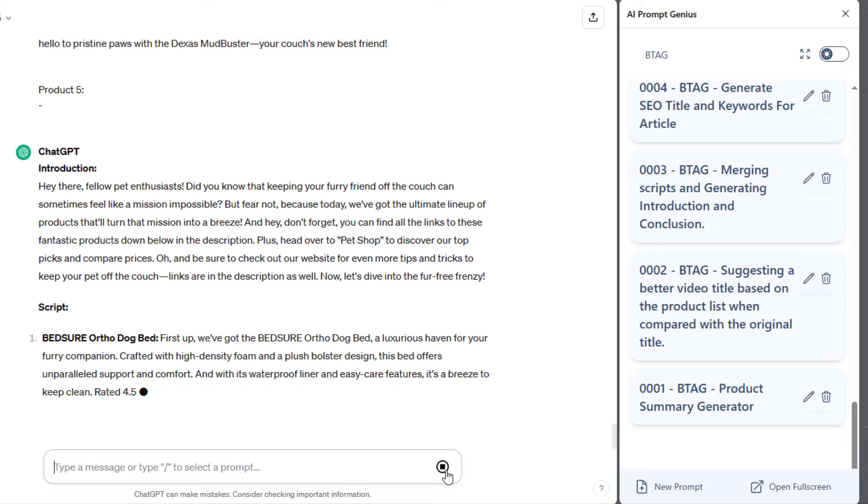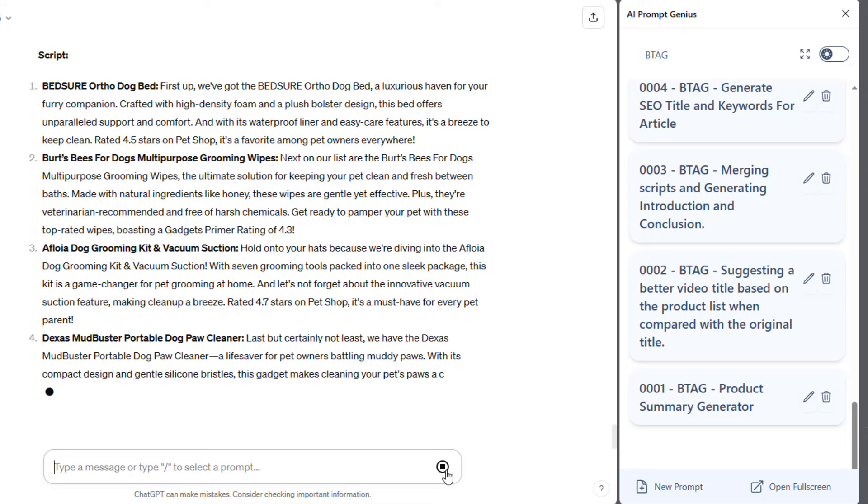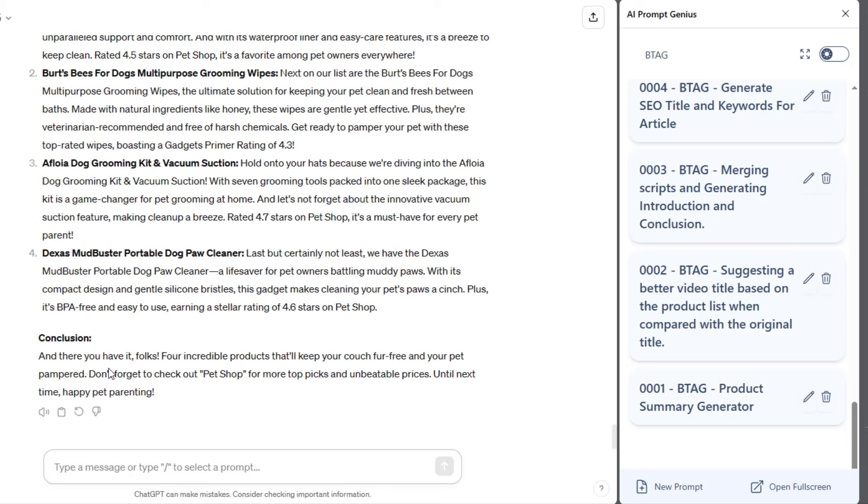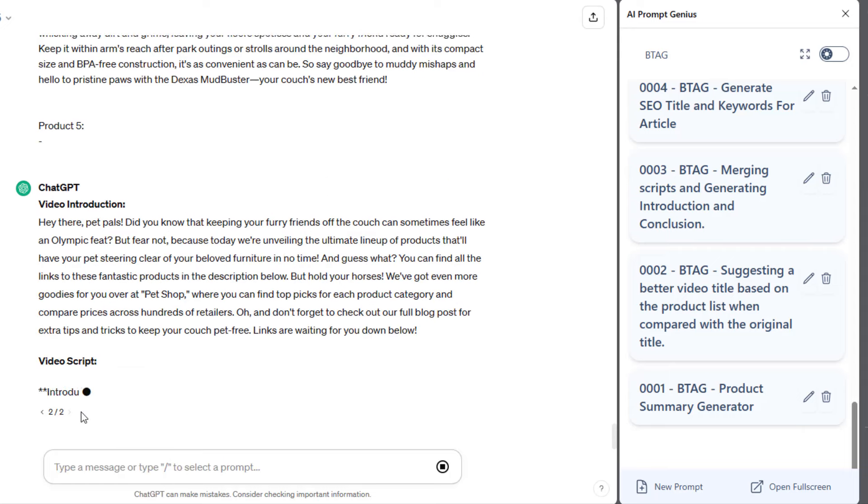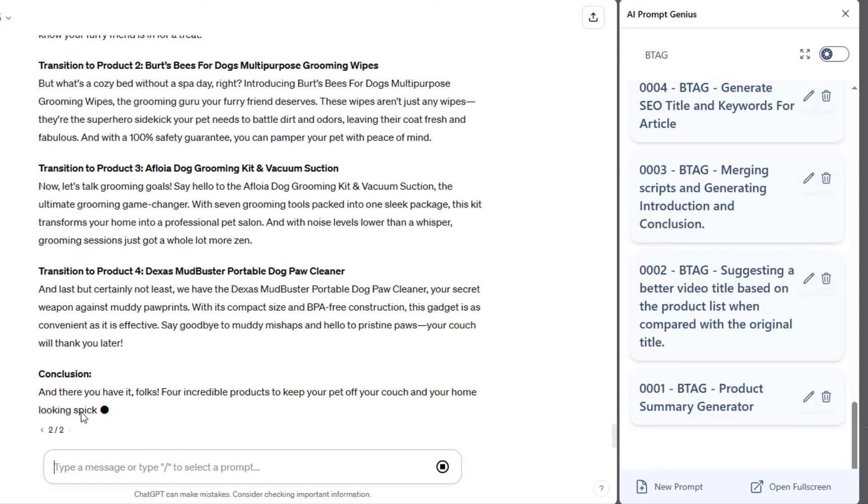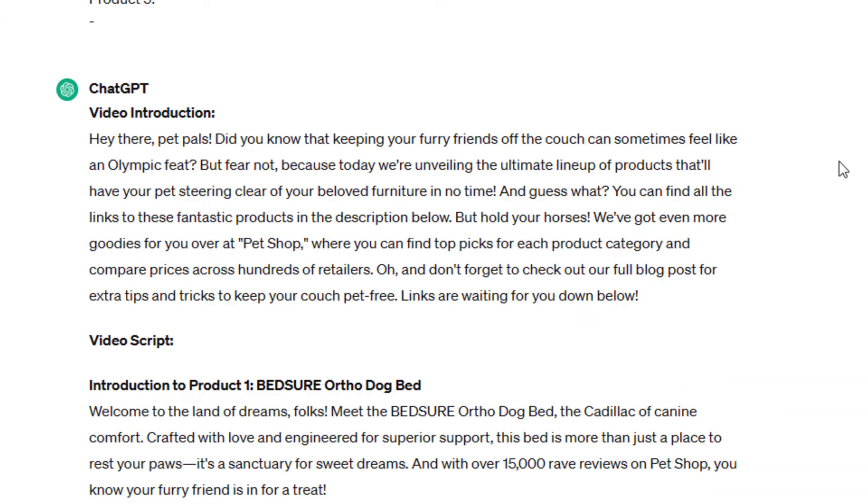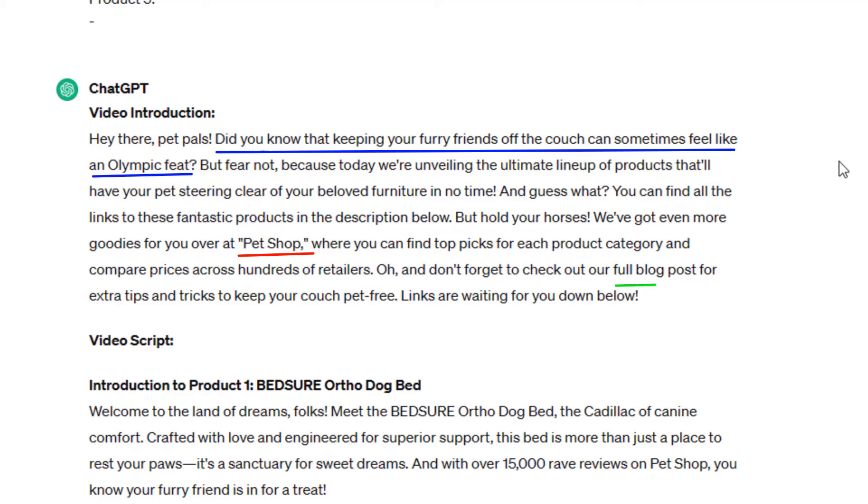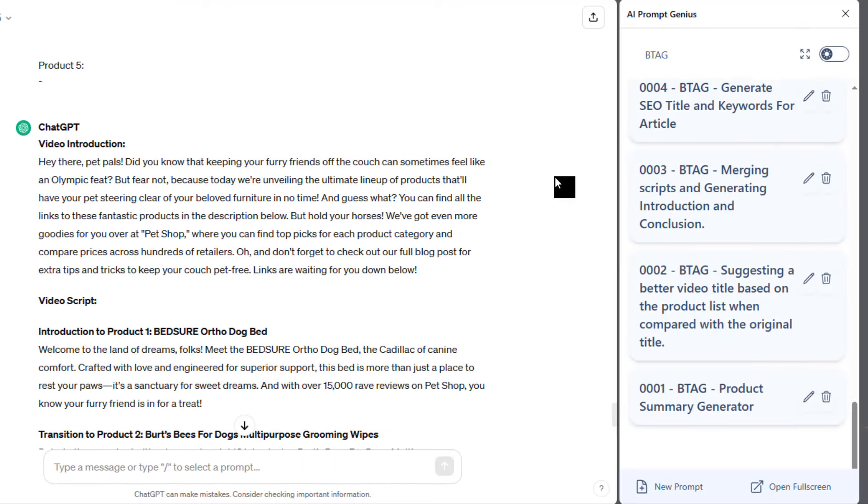Feel free to regenerate the response, compare and choose the best version. You can also choose the intro from one version and use the rest of the script from another version. Here, you can see the introduction was generated pretty nicely. Here, we can see that our website was mentioned. The introduction also includes a bit of humor. It also encourages the viewer to visit our website. Here, it mentions the blog post, which is another reason for them to visit our website.